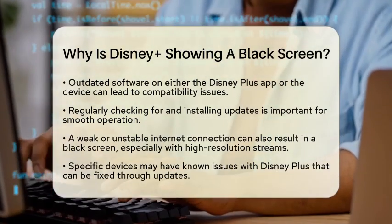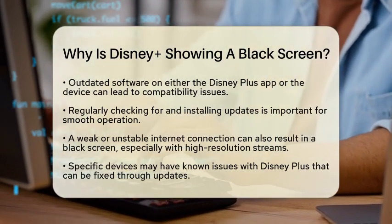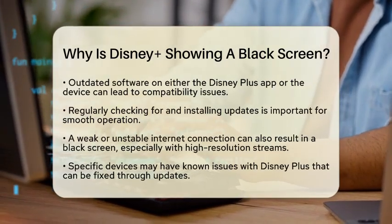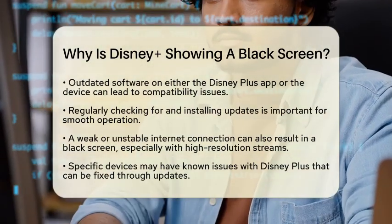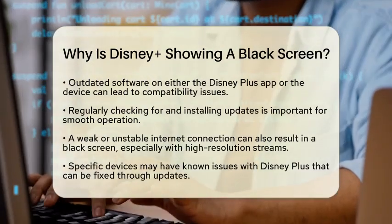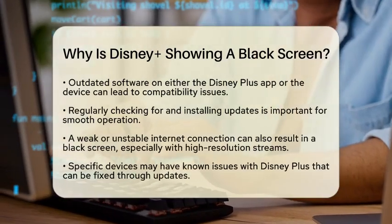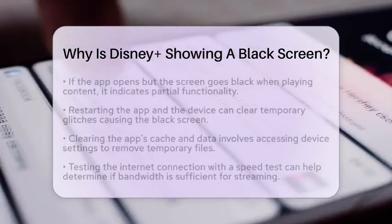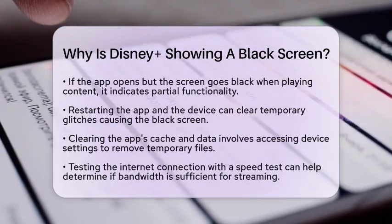Sometimes the problem is specific to your device. Certain smart televisions or streaming devices may have known issues with Disney Plus that can be resolved through software updates. If you can log in and browse the Disney Plus menu but the screen goes black when you try to play something, that suggests the app is partially functioning, which often points to issues with app data or device settings.